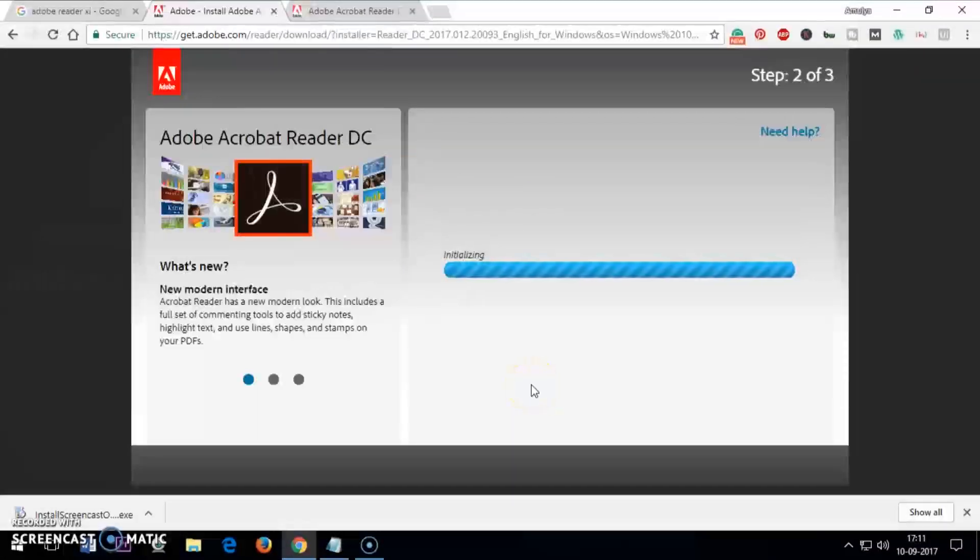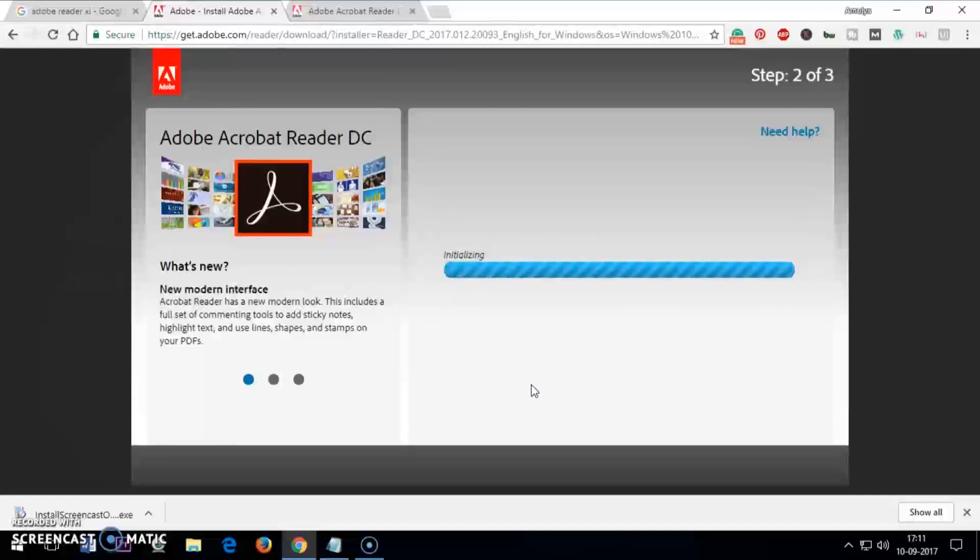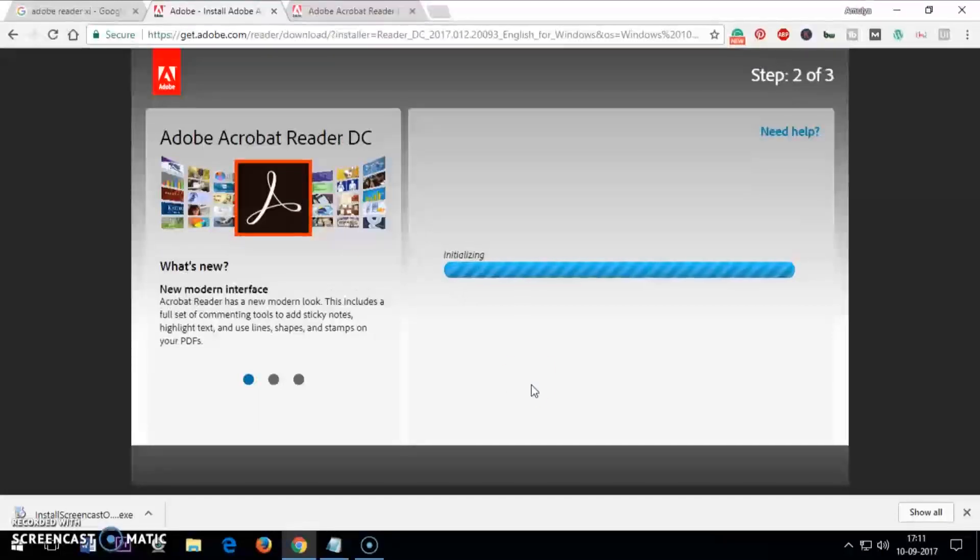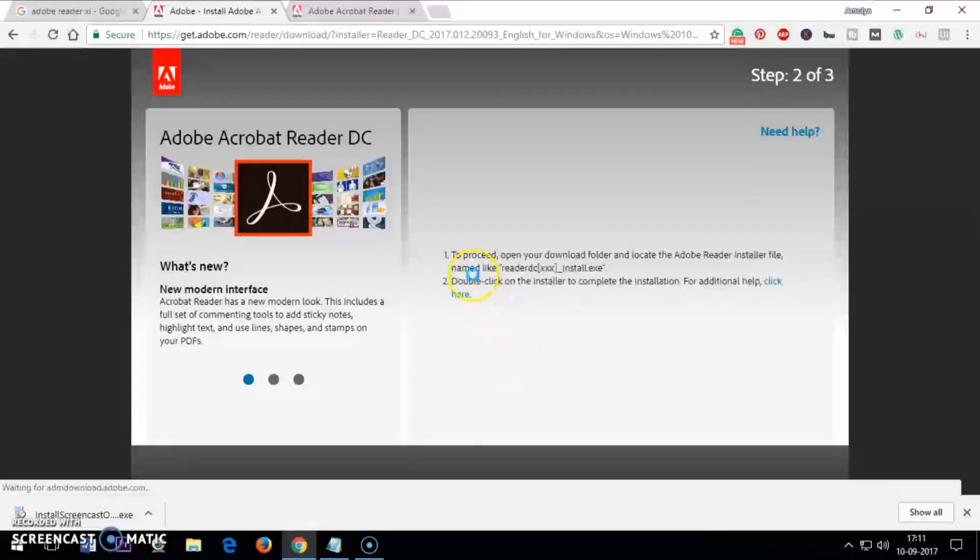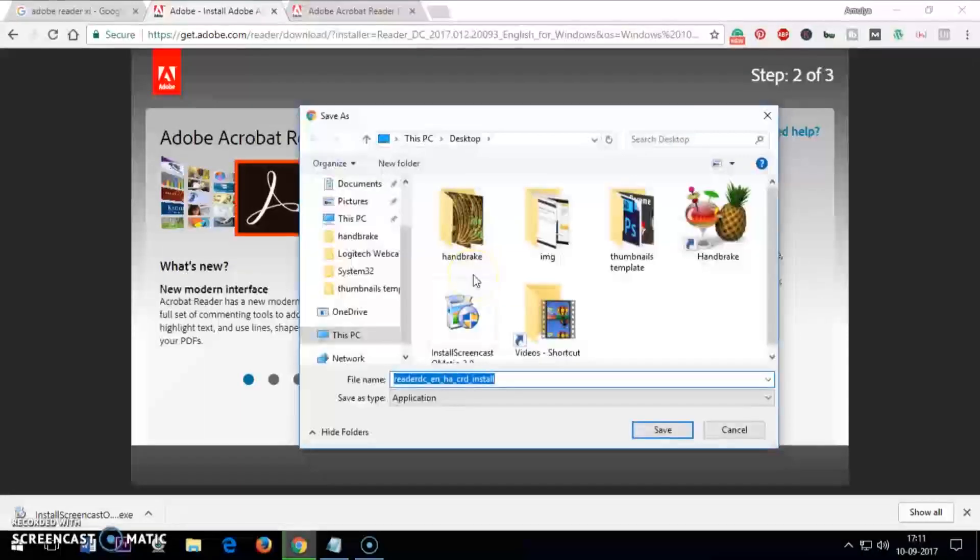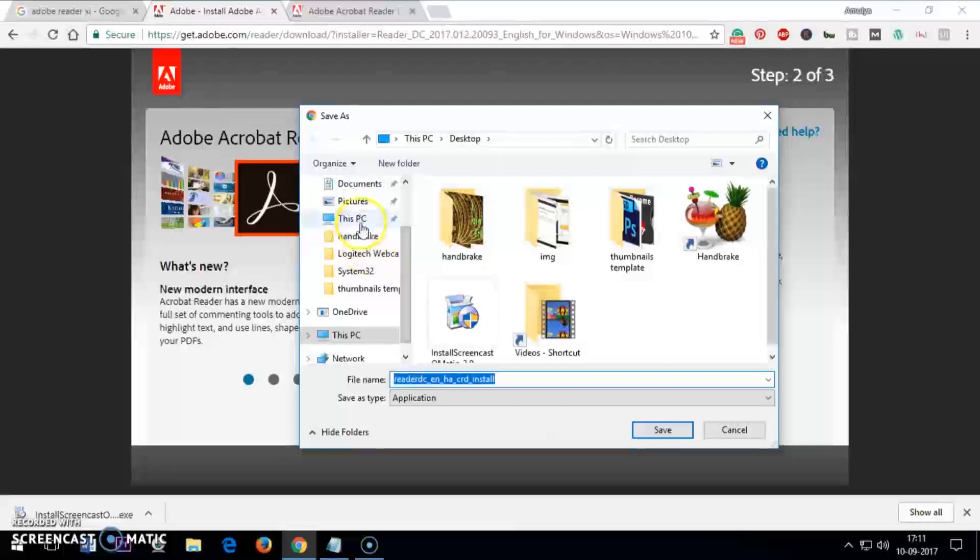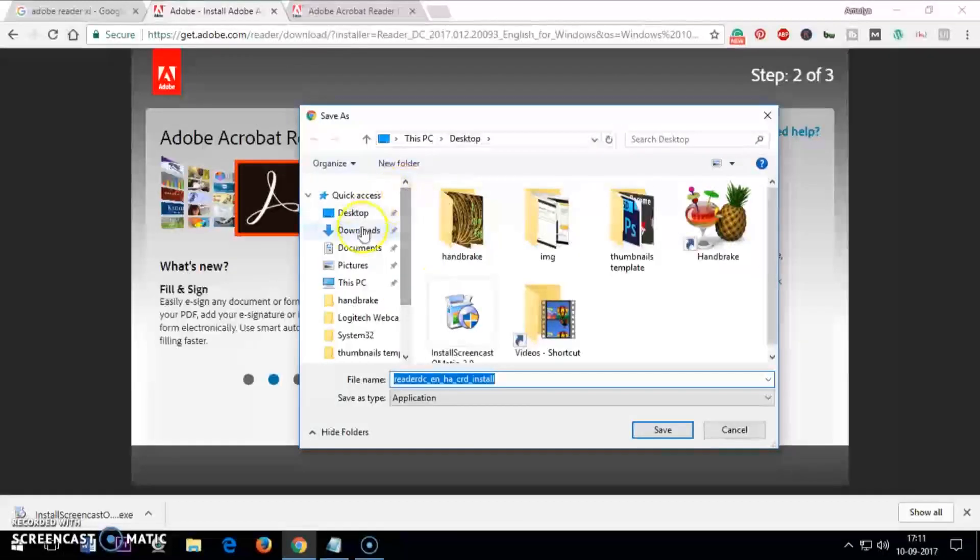It's just initializing now. I have to save it, so I'm going to save it here in the downloads folder.